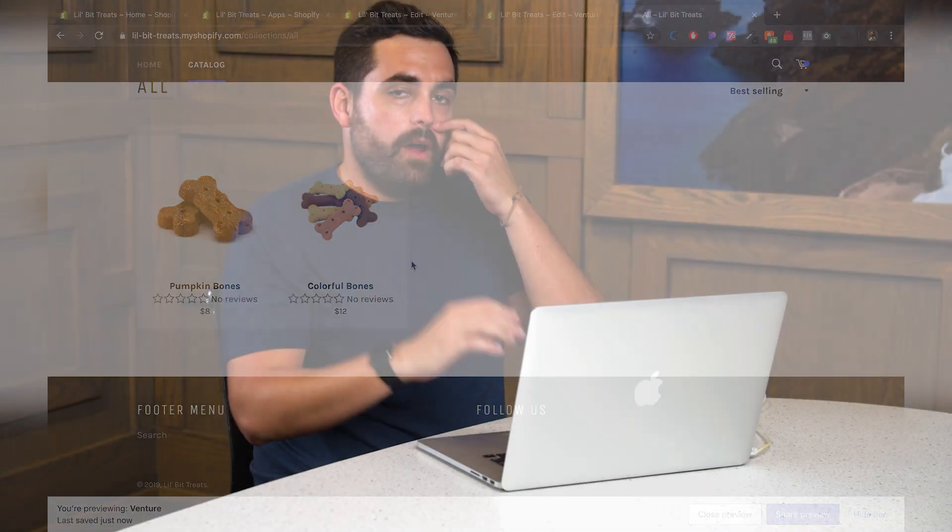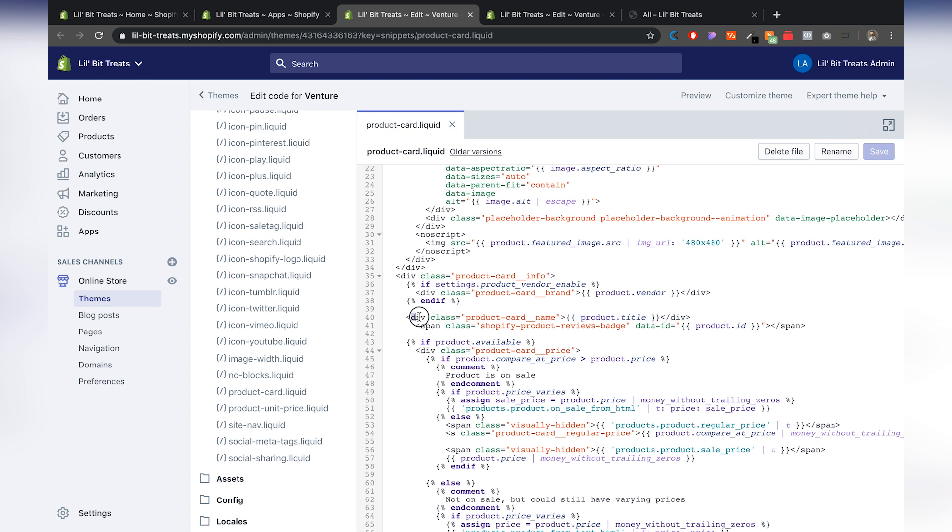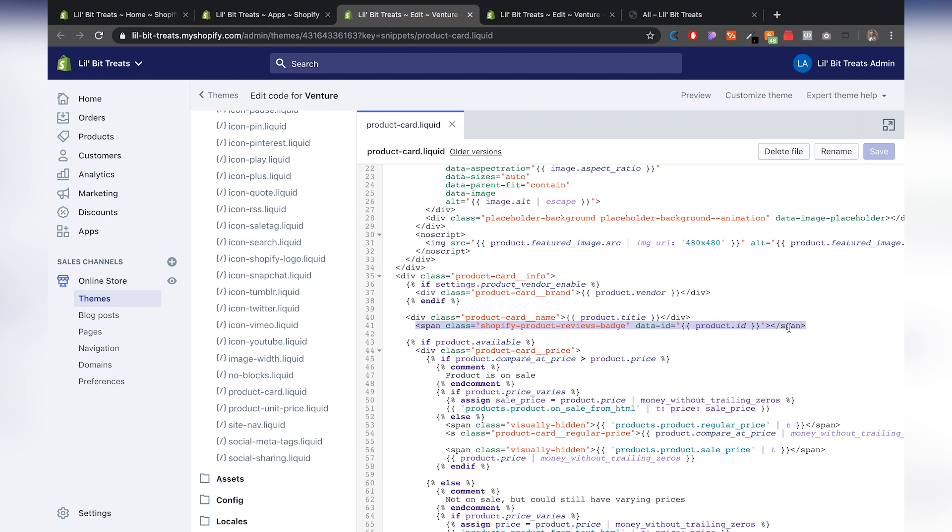Now remember every single theme is going to be just a little bit different when it comes to the back end and the code. So that's why it's kind of maybe a little bit dangerous to go into the code editor and start messing with this. Now as a rule of thumb, I would definitely recommend that you stay away from adding things in between div elements. So for example, this element right here starts with the div and it closes that div. So right after that, I can add my code, which it starts with a span and it ends with the slash and span.